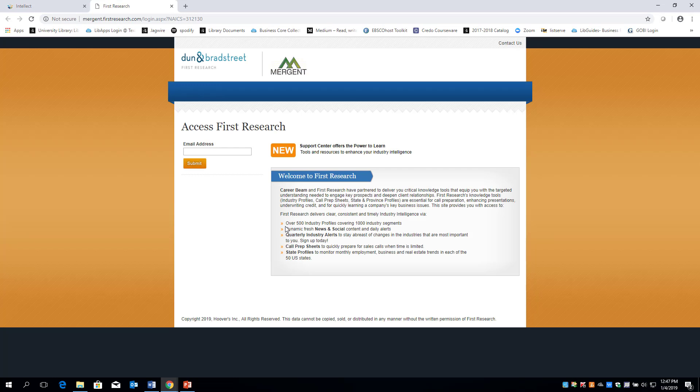Once you click on the number, you will need to enter your student email address. This is only to ensure that you are an A&M San Antonio student. You will not be placed on an email list.